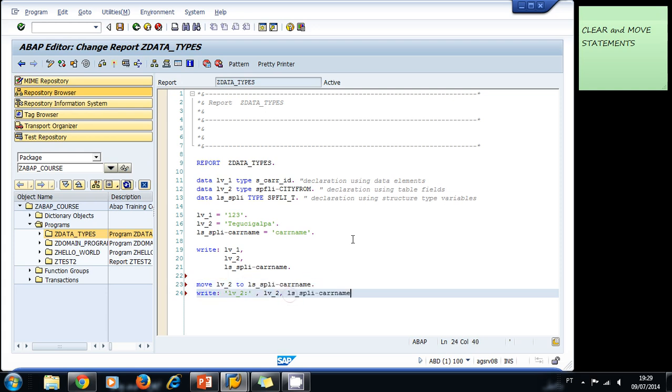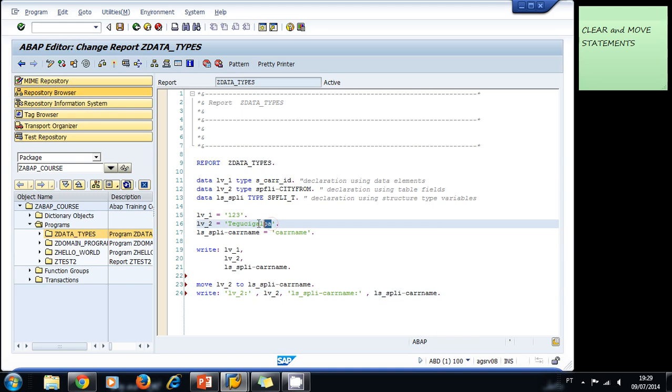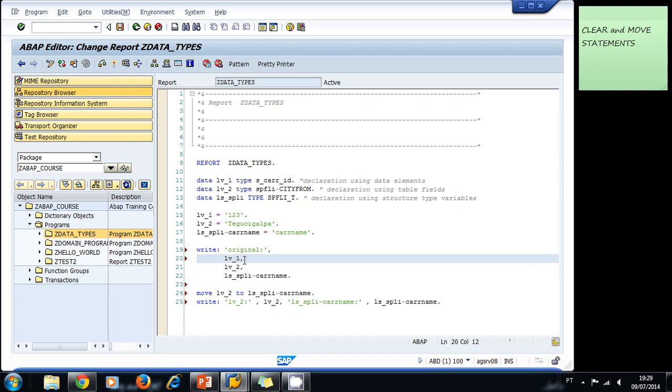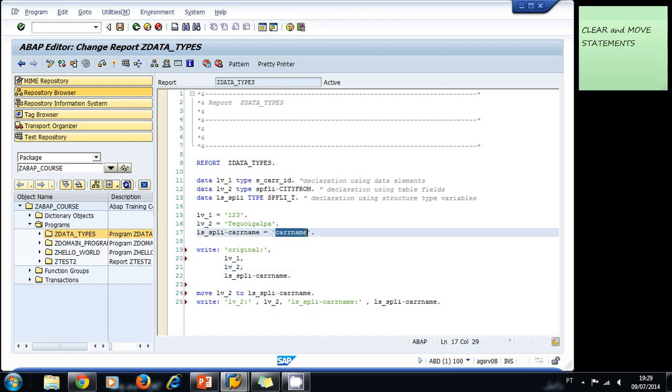Right now we move the contents of lv2, that originally was Tegucigalpa, so first the system is going to print the original contents. Let's add here another line so we can see the difference between the original and the other one - original. The system now is going to print the variables, then it's going to move the contents of variable lv2 to car_name. Right now it has car_name, and now it will have Tegucigalpa, so this should print Tegucigalpa twice.